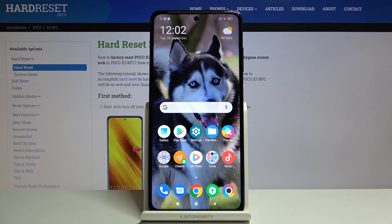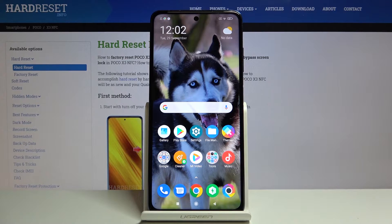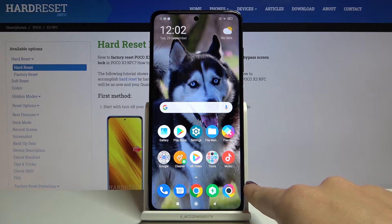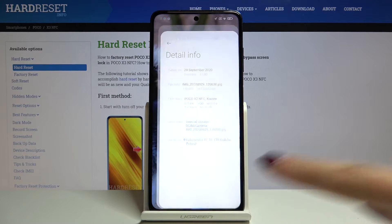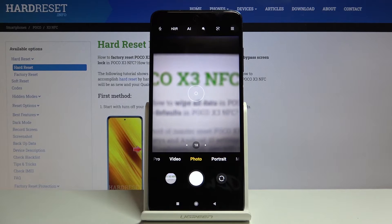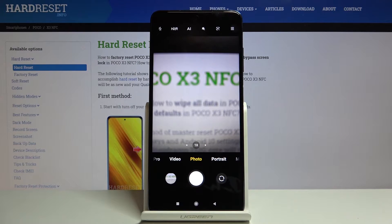Welcome. I've got a POCO X3 and I'm going to show you how to turn on and off the camera location tags on this device. First, we have to tap on the camera button to open it, and for now we are in the standard photo mode.